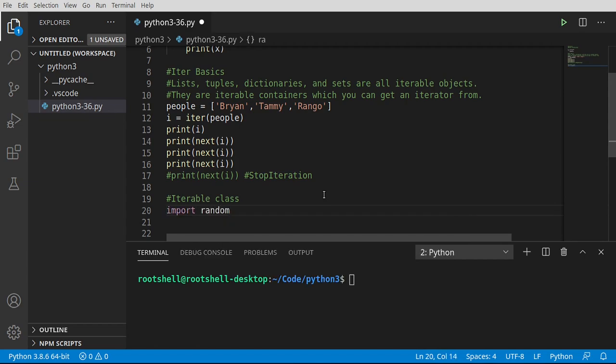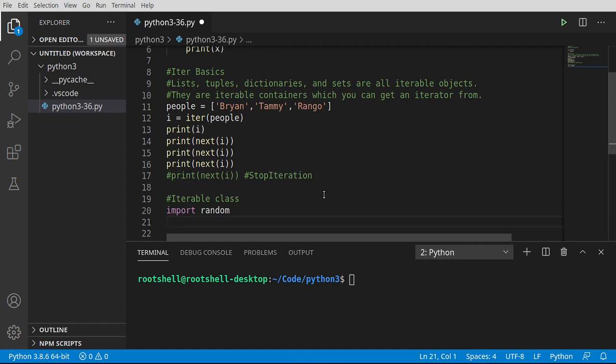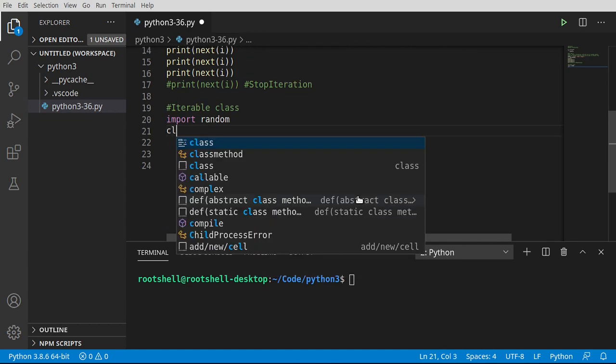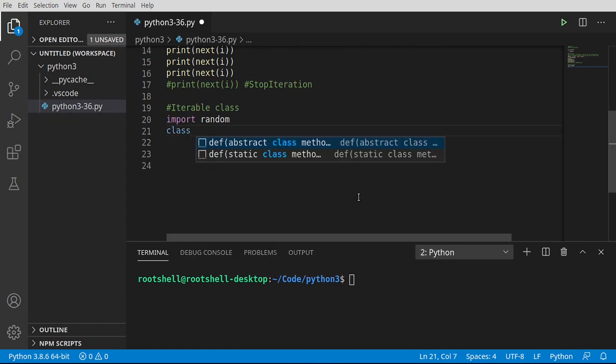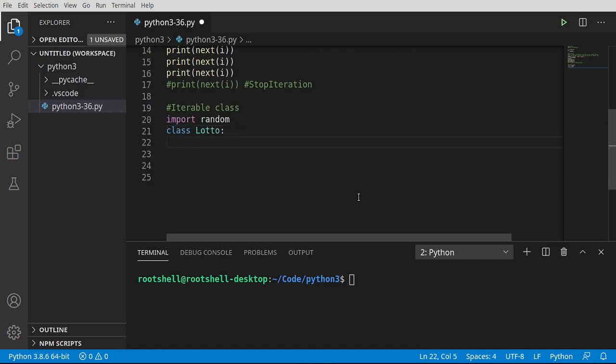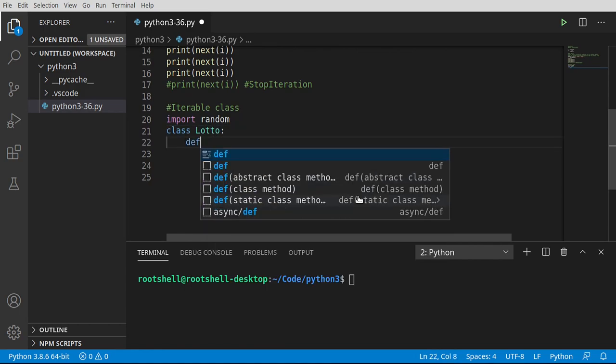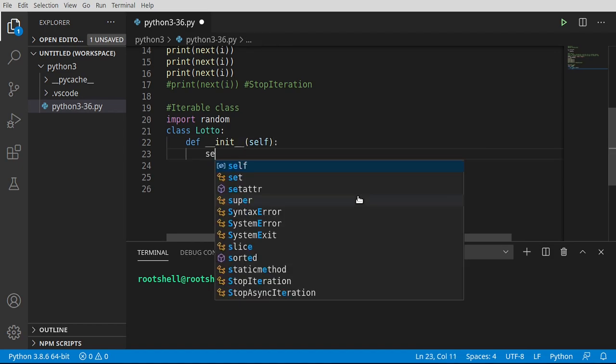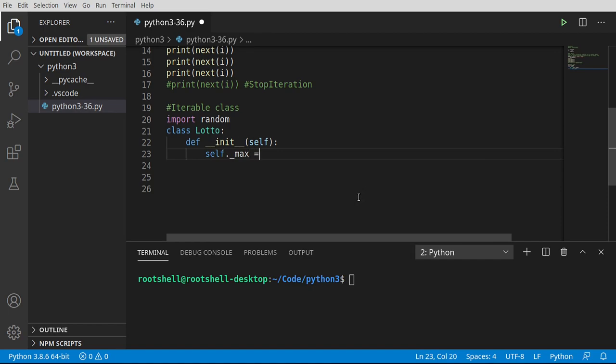We're going to say import random, and we're going to make a random number generator or a lottery class. A lot of people want to win the lottery. I know I do. Man, the things I would do if I won the lotto. So we're going to say def, we're going to init self. This is just simply our constructor. And we're going to say self dot underscore max equals five. If you have no idea why there's an underscore again, watch the previous videos.